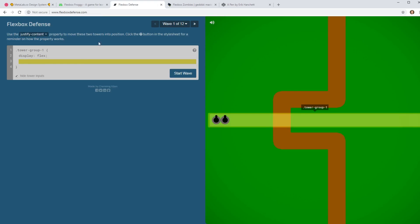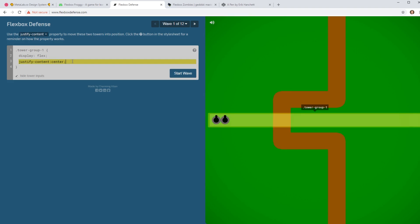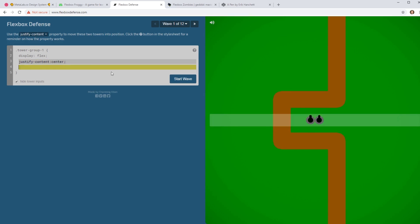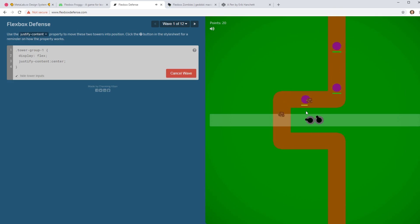Another one is flexbox defense. This is a real short one, but once again, it kind of goes over the basics here. Justify content. If I want to put in the center here, I just click off of it and then I click a start wave and these little guys come down and this thing shoots it. So you kind of play a little game. So it's kind of cool.